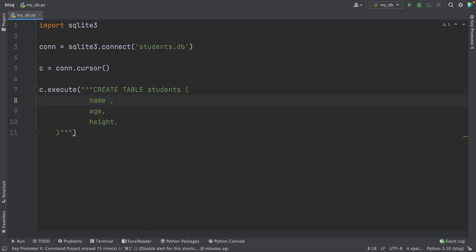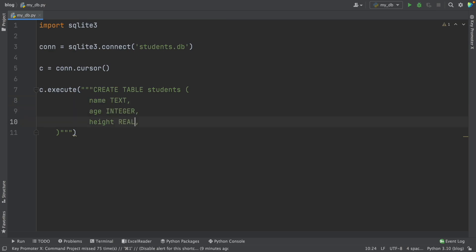In this video, I'm going to show you how to connect to this database, create tables, insert data into tables, and more.